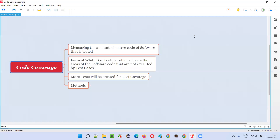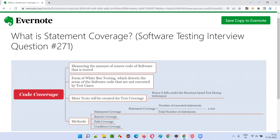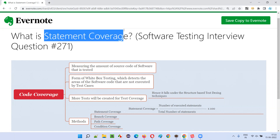Hello all, welcome to this session. In this session, I'm going to answer software testing interview question 271 — what is statement coverage?